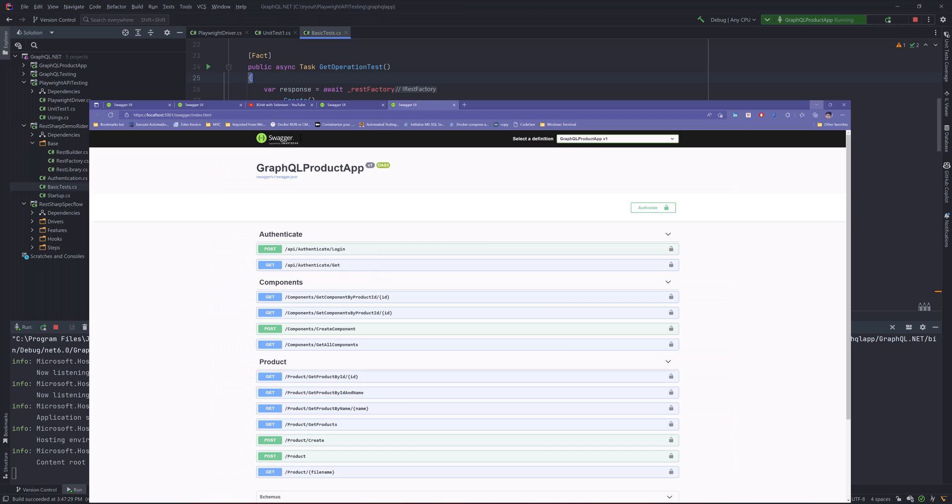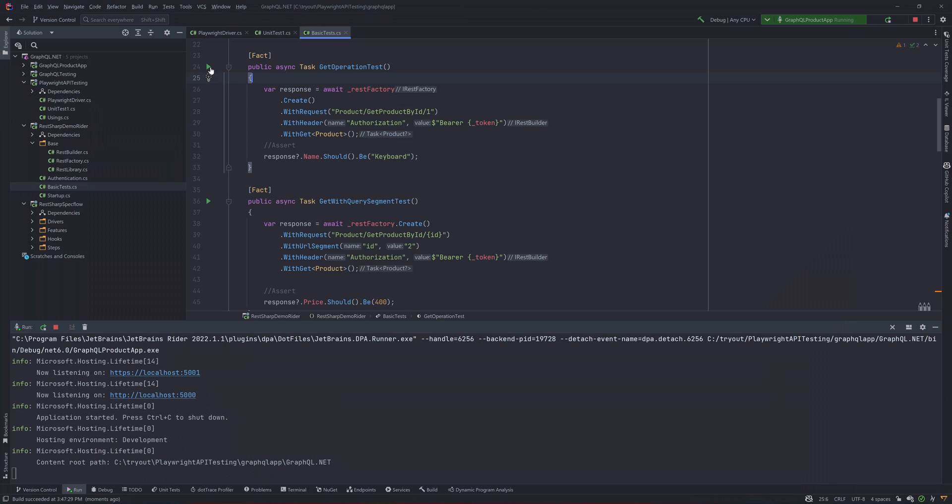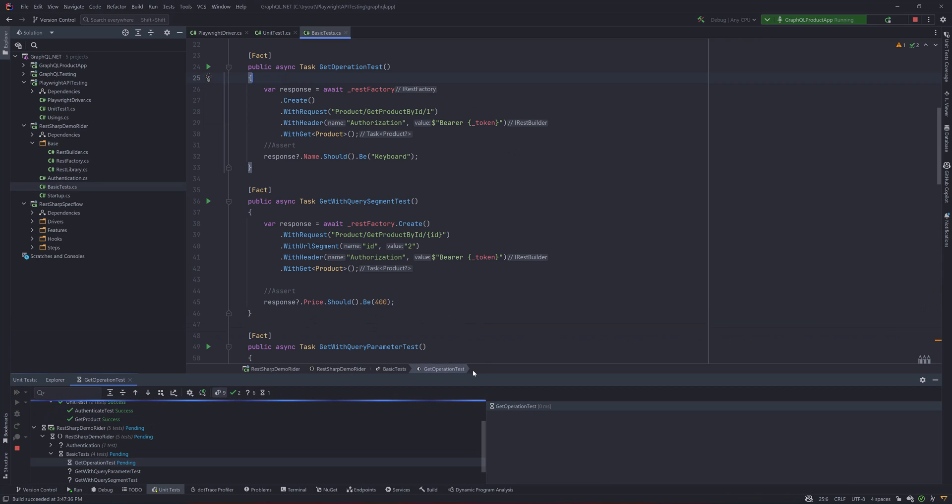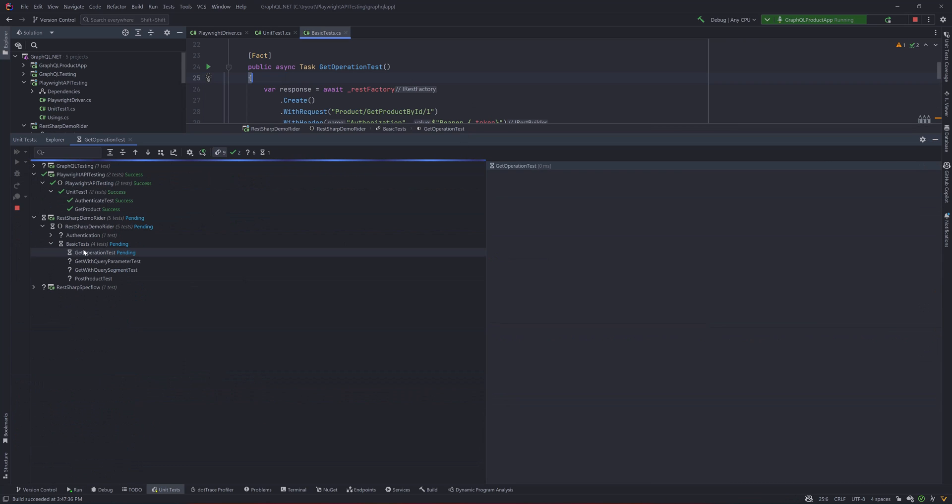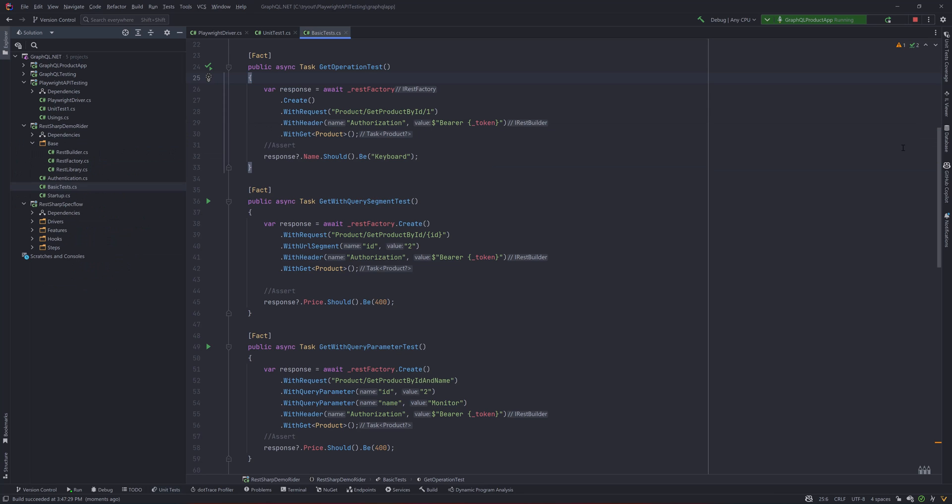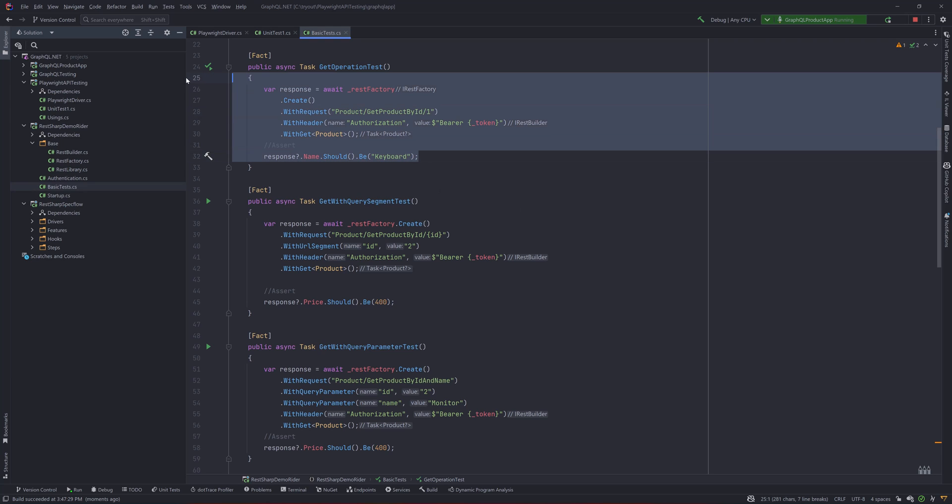To demonstrate how this code actually runs, I'm going to run the application. If I just go back and run this particular test, you will see that it is going to do the exact operation like the GET operation that you just saw over there.